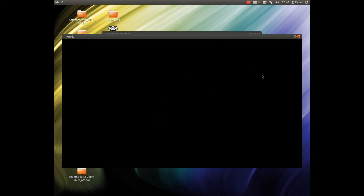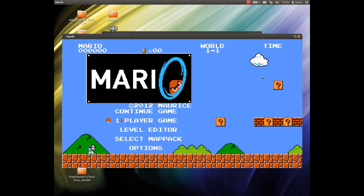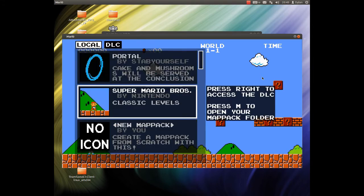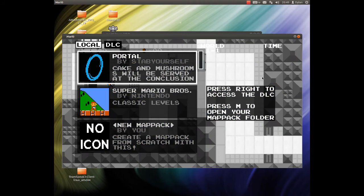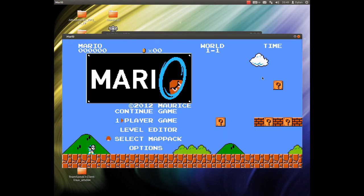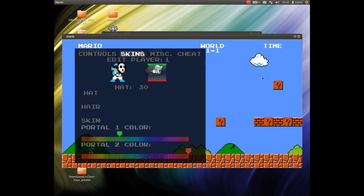And as you can see it's kind of old school Mario here, but you have up to 4 players you can play. You have a level editor, you can select map packs between Super Mario Bros. and Portal. So I'm just leaving Super Mario Bros. And it has loads of customisation options.